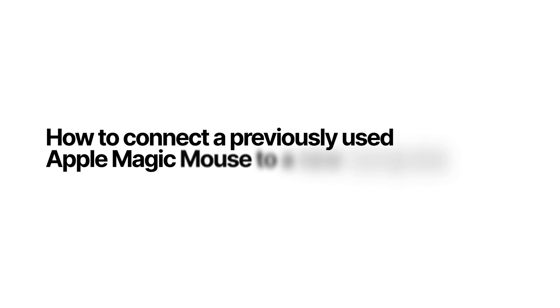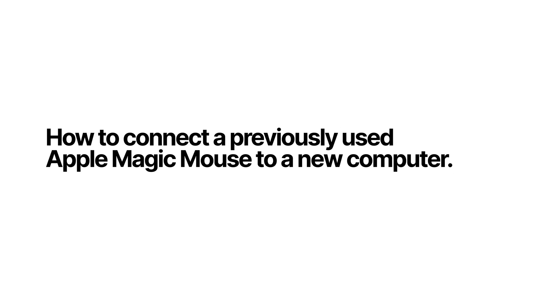Here's a quick tutorial on how to pair an Apple Magic Mouse to a new computer, specifically when you have a mouse that's been previously used with another computer.